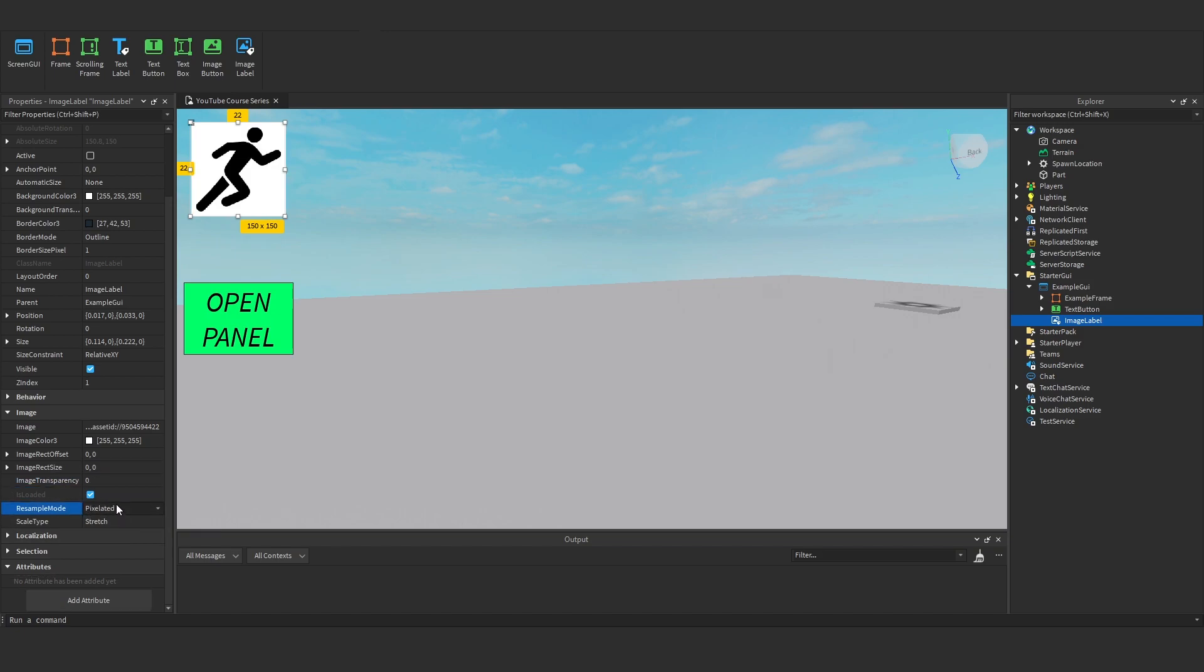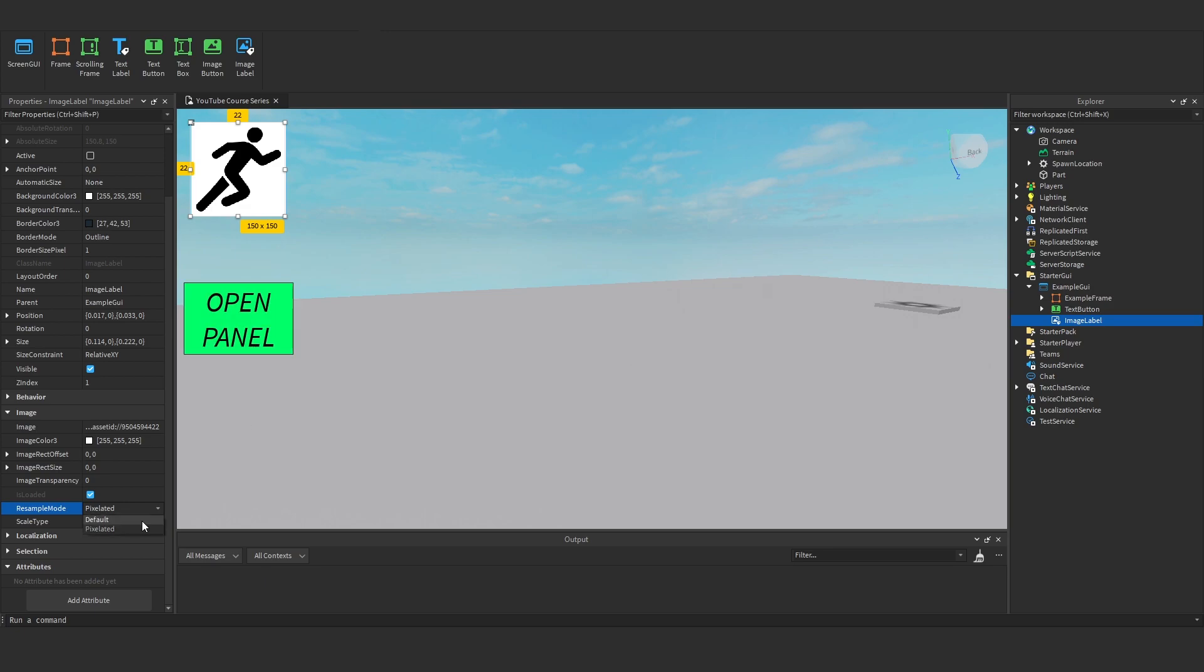Okay, so resample mode. We've got pixelated and default. Default will try and size it up without pixelating it, but it will create a bit of blur. However, if you go for pixelated, it will size it up but it will create a pixel type effect. Default is normally best to go, especially if you have vector art or anything like that.